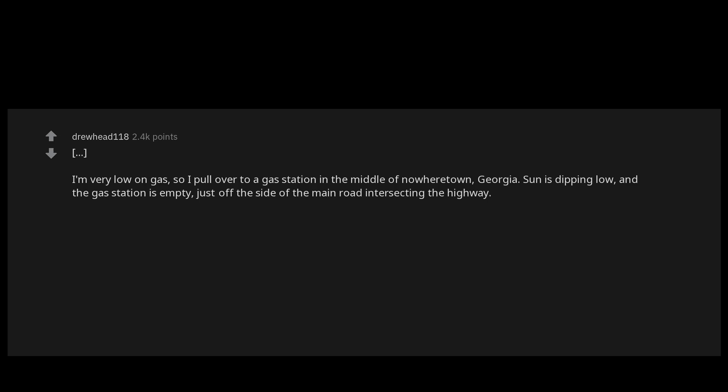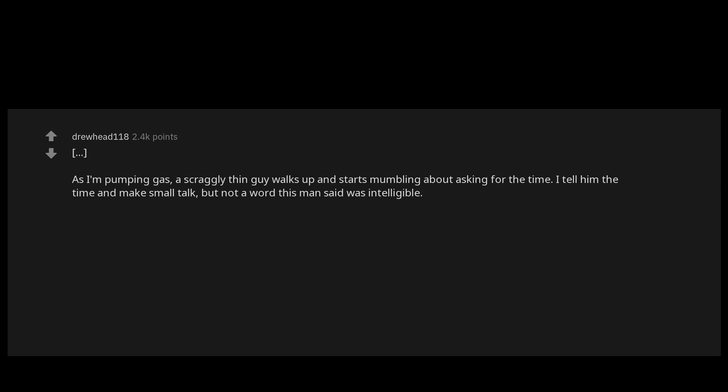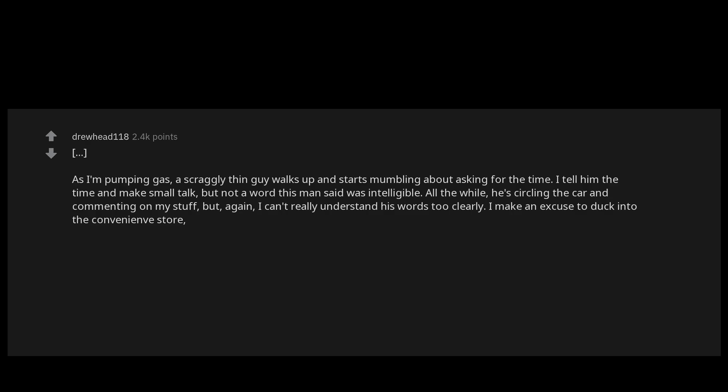As I'm pumping gas, a scraggly thin guy walks up and starts mumbling about asking for the time. I tell him the time and make small talk, but not a word this man said was intelligible. All the while he's circling the car and commenting on my stuff, but again I can't really understand his words too clearly. I make an excuse to duck into the convenience store, which I needed to do anyways. My bike was rattling loose and I wanted a bungee cable to affix it more securely.